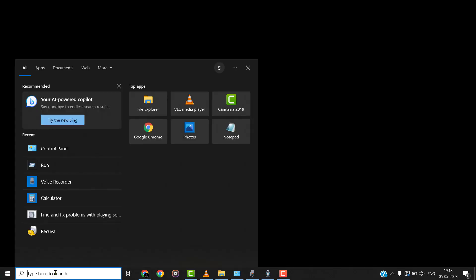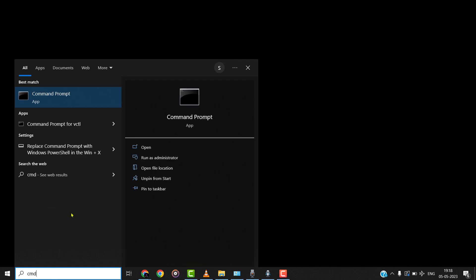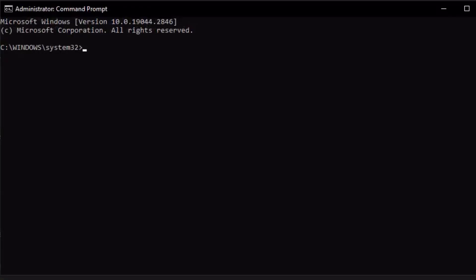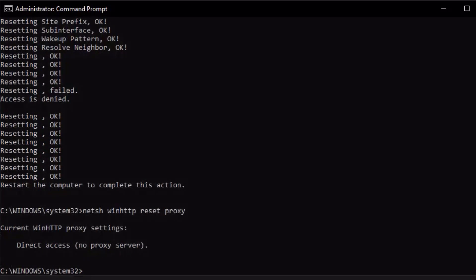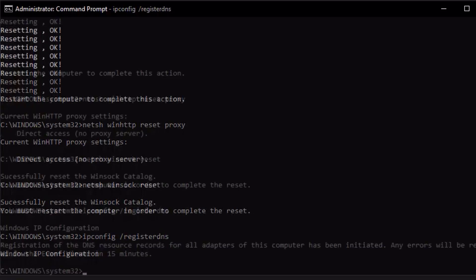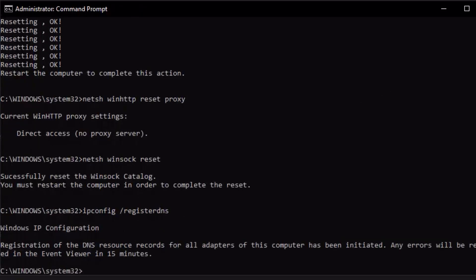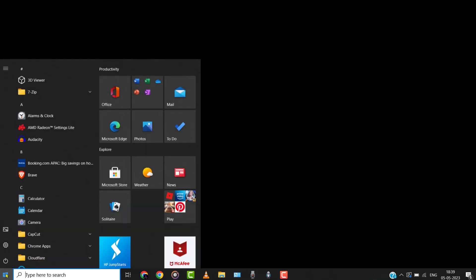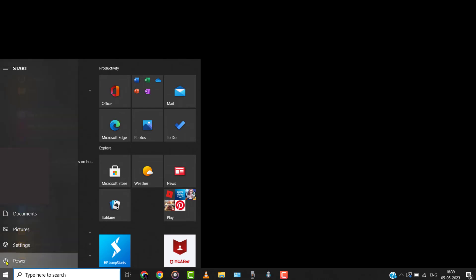After that, run Command Prompt as an administrator. Then paste these codes in the Command Prompt window step-by-step from the video description below. After completing this process, restart your computer system and check if the problem persists.